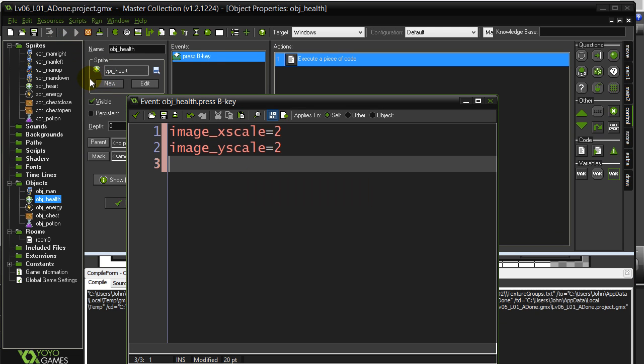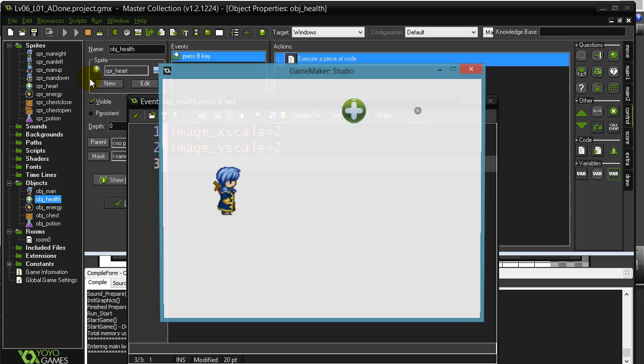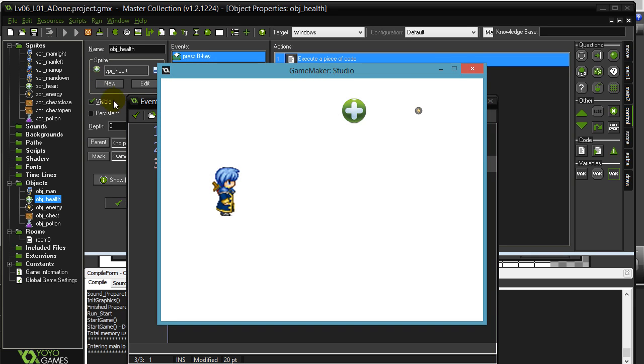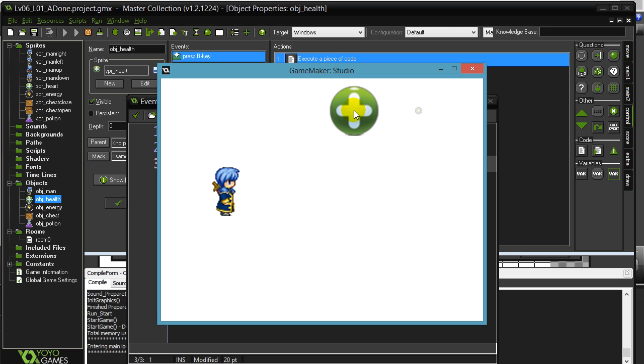I hit the B key and it gets bigger. And I mean I keep hitting B. That's it, it keeps setting it to 2. 2 always means 2 times the size of the sprite of the original. And so keep hitting B, this isn't going to keep getting bigger.